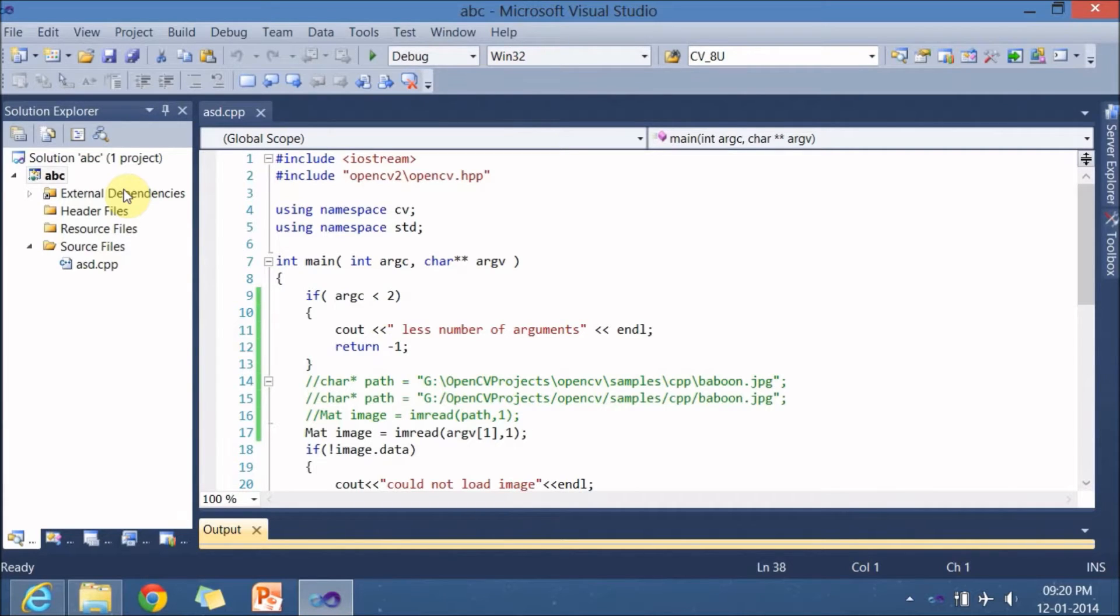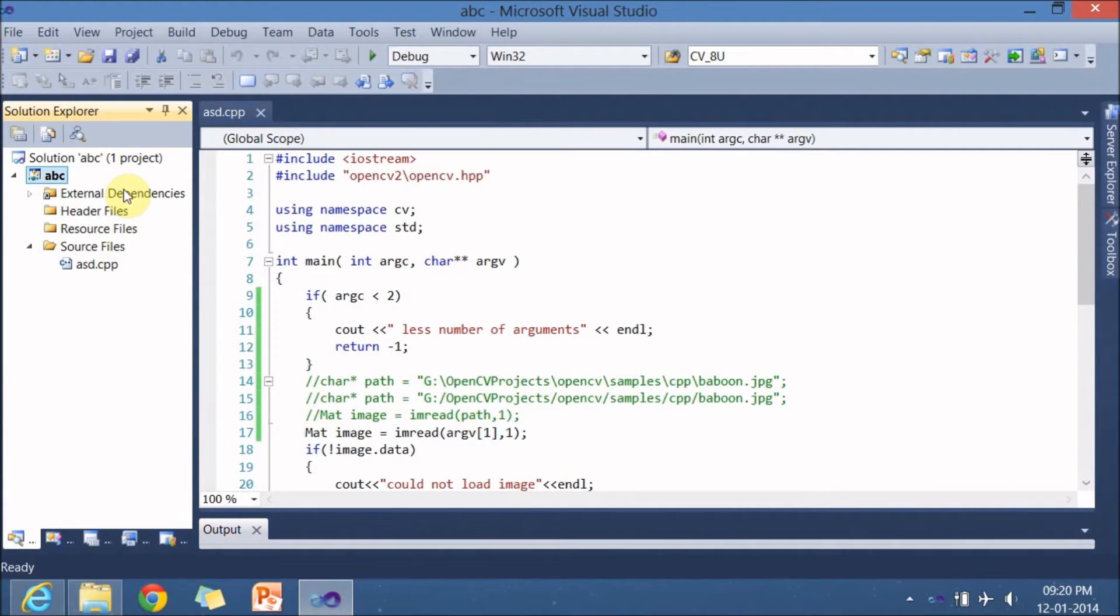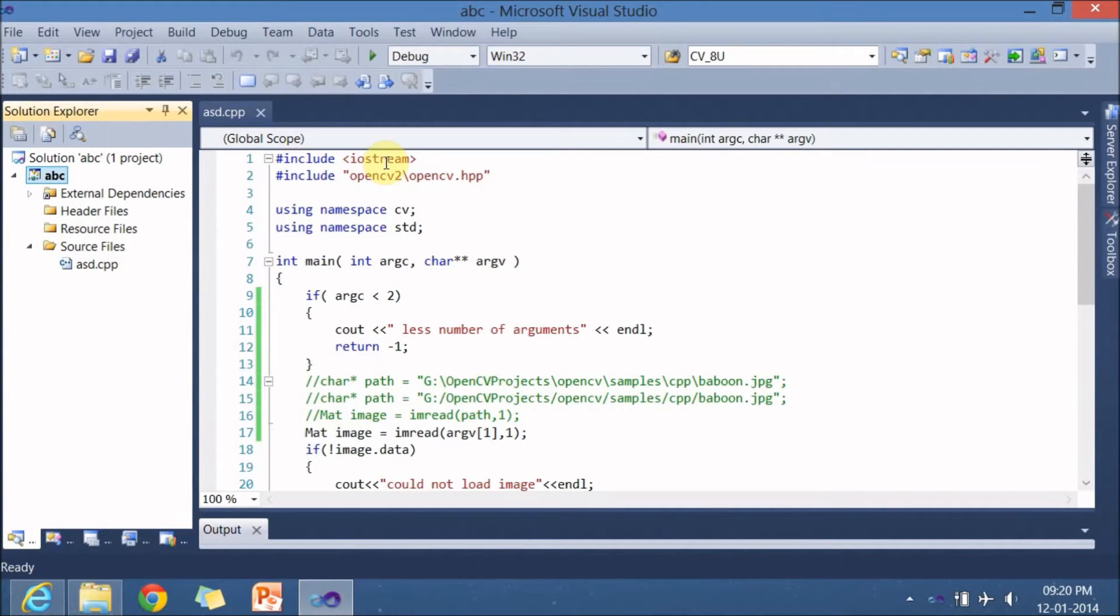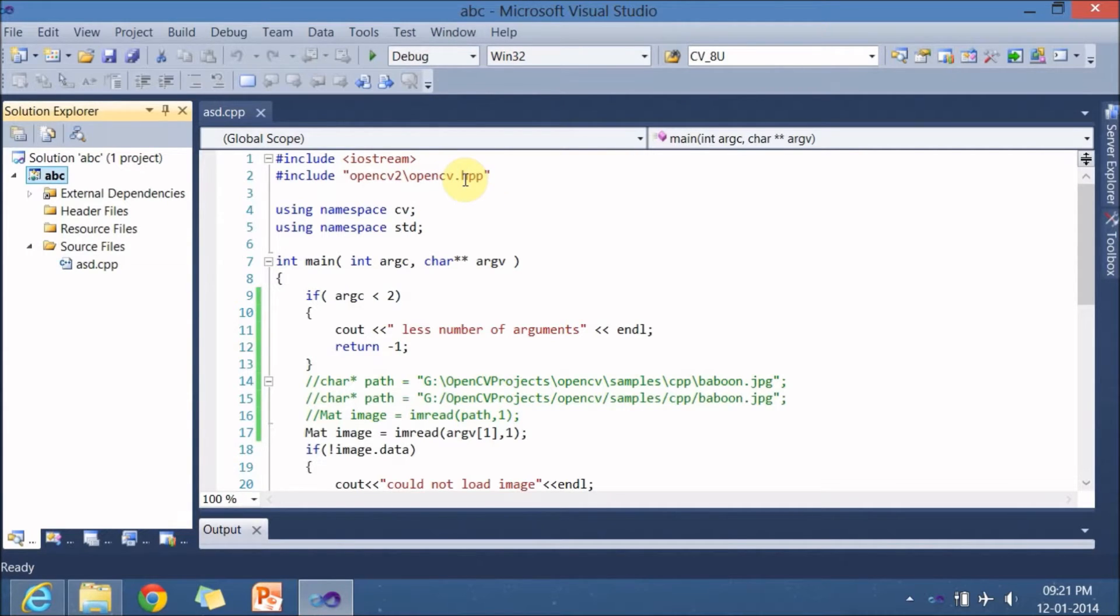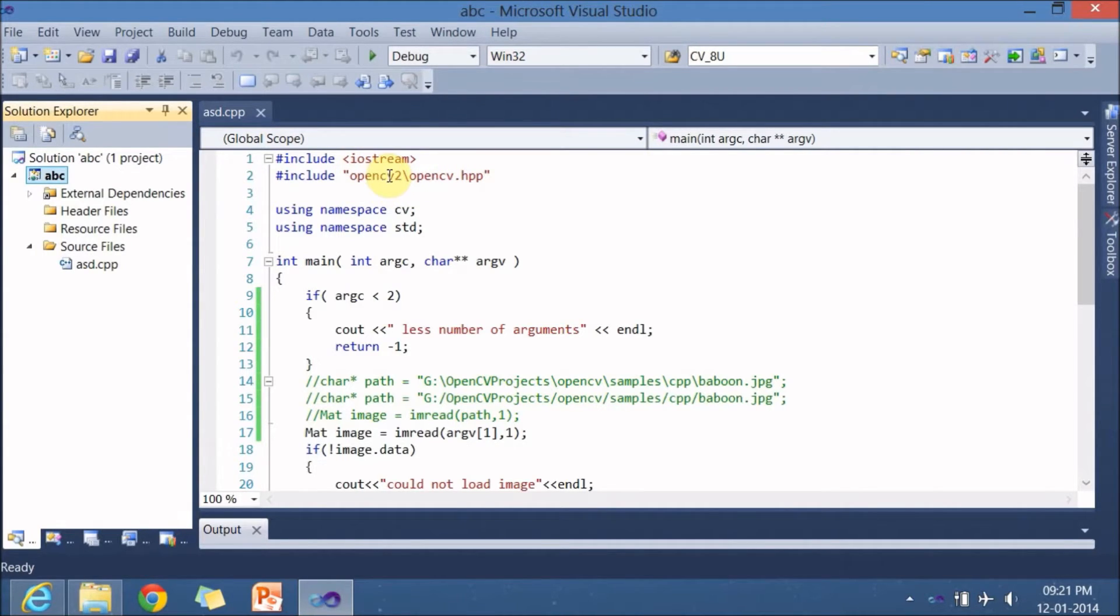So let's go and explore our program. So here is my program starts with hash include iostream since it is a C++ program it is required and next one is hash include opencv2 underscore opencv dot hpp. Hpp stands for a header file of a C++ program and opencv2 mentions here it is a directory.